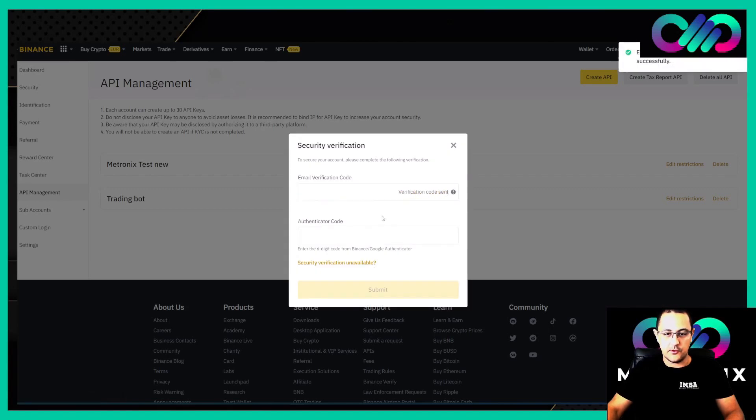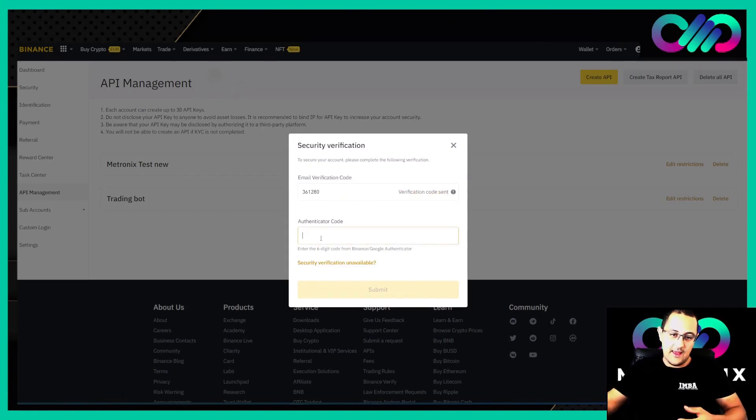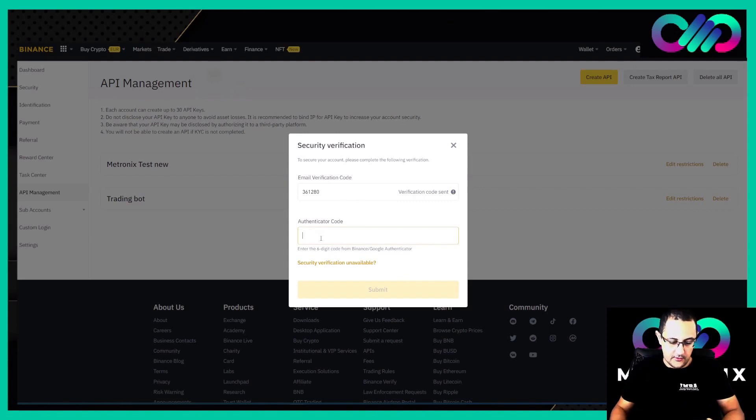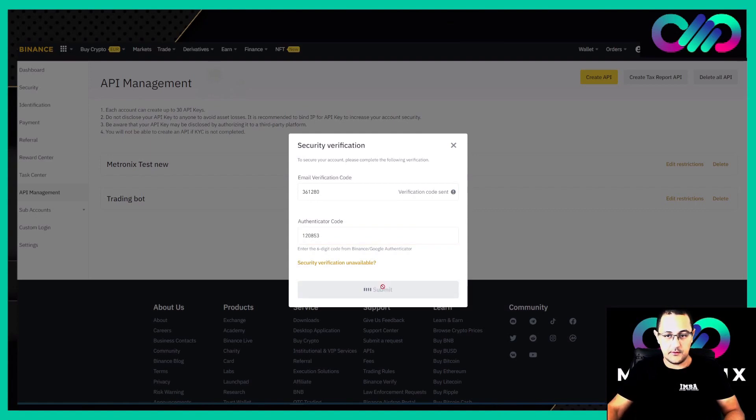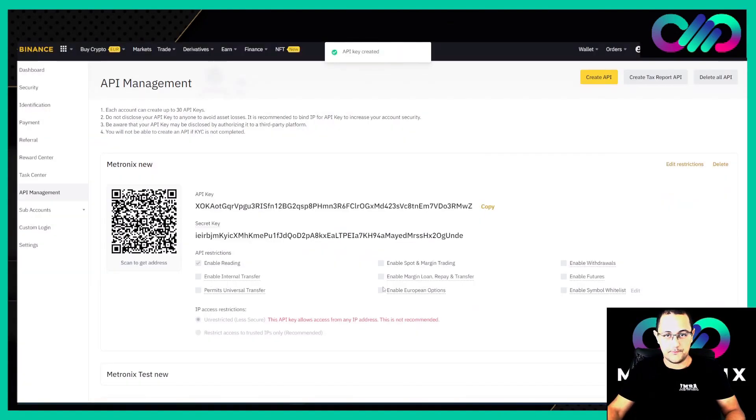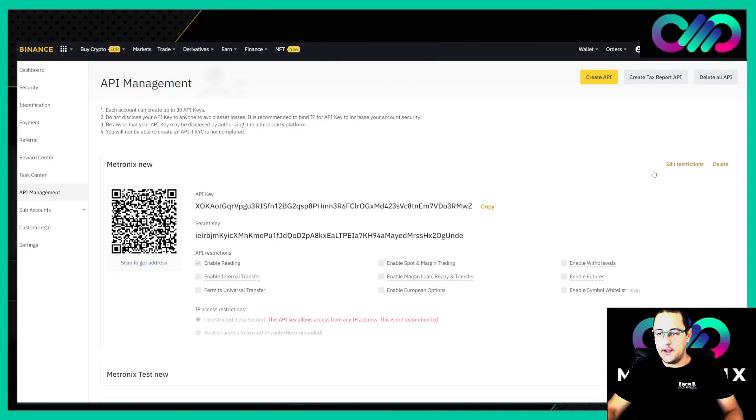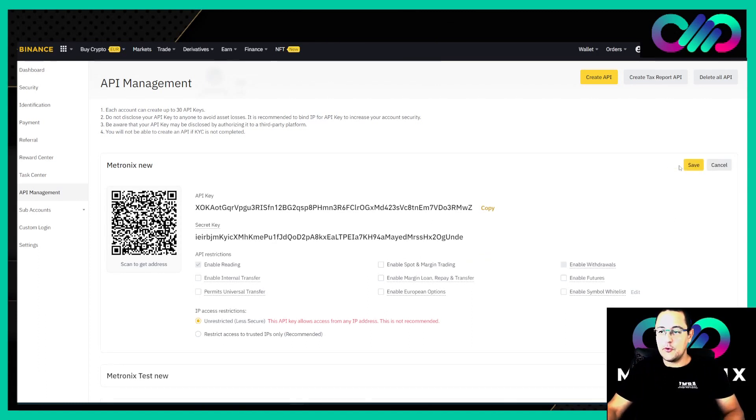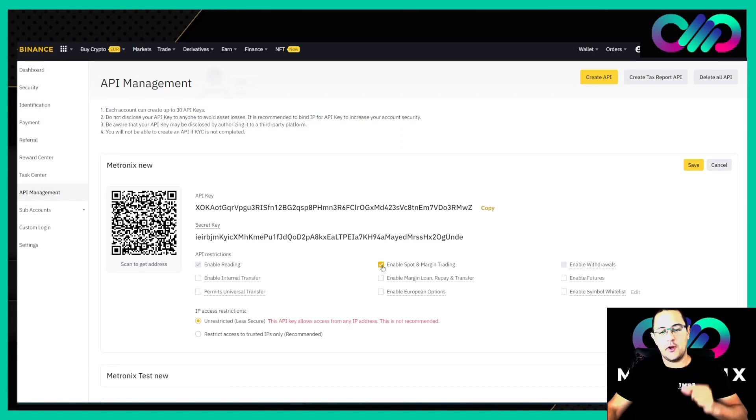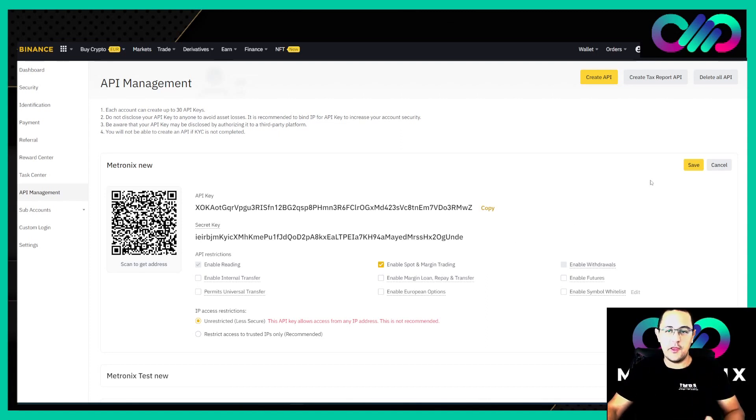Here we get the confirmation and we need to enter our second factor code. Then we have created a new API key. Go here to Edit Restriction and you need to enable Spot and Margin Trading. This is very important. Please do this before you save the API key.